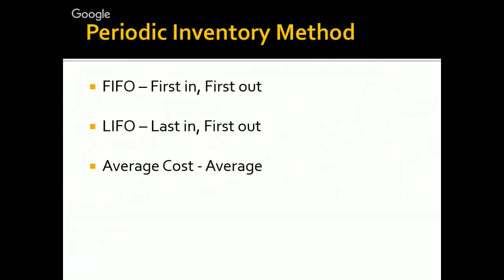So, LIFO, last in, first out. And the third one, average cost. Our exit or our purchase that we sell, we will take out by the average prices of our purchase.